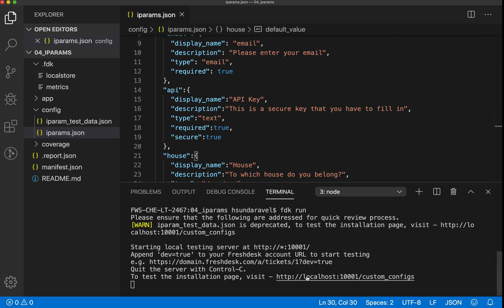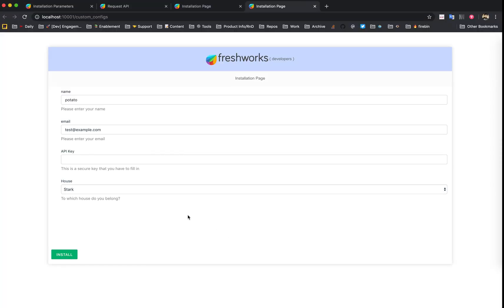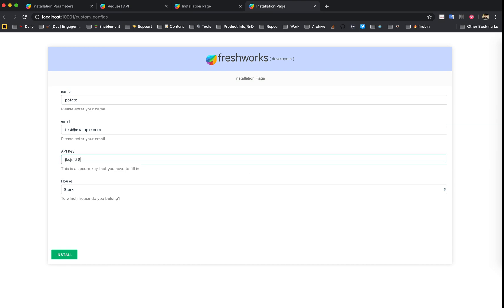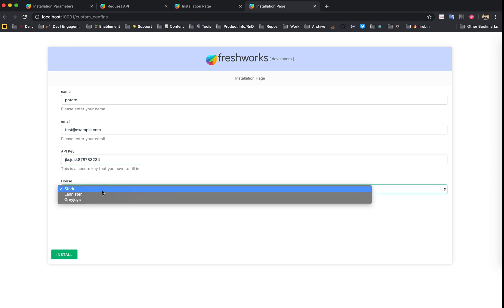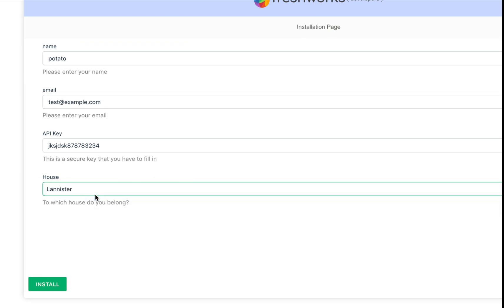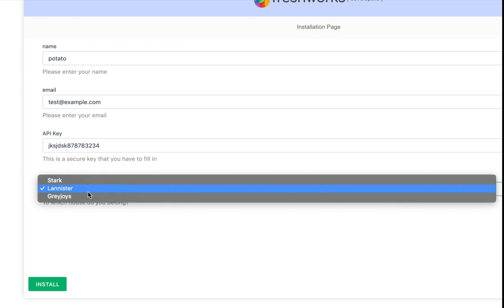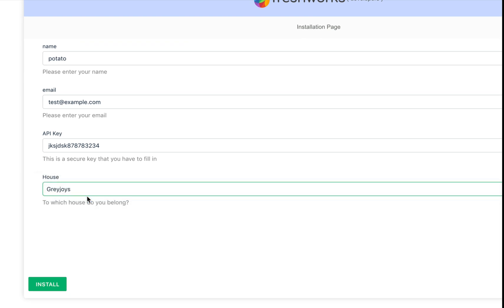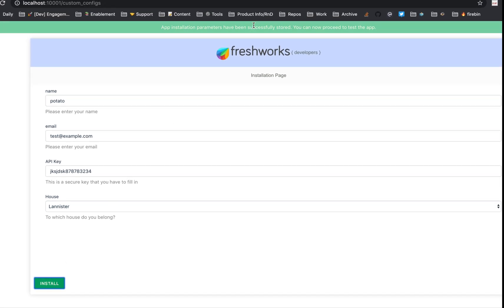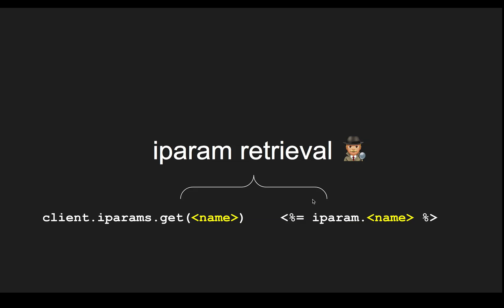If we go back to the preview, here we have four iPARAMs. Since this is a secure key, let's fill this with any text value. As you can see here, since we defined this as a dropdown, it renders a dropdown and we don't have to worry about its implementation. These iPARAMs are successfully stored. We just configured these iPARAMs.